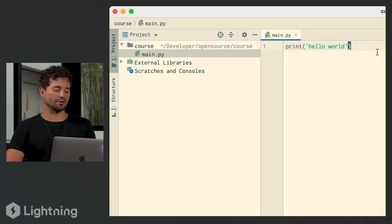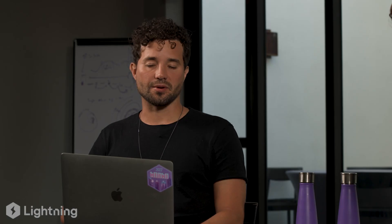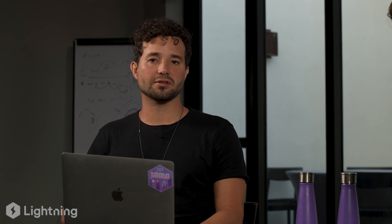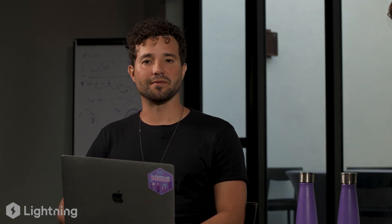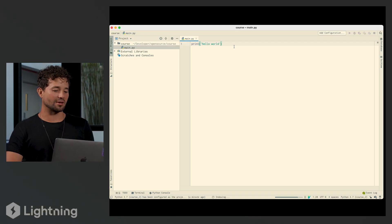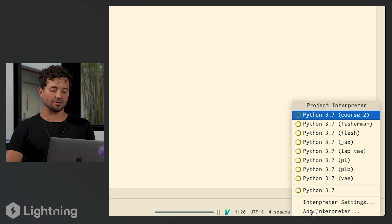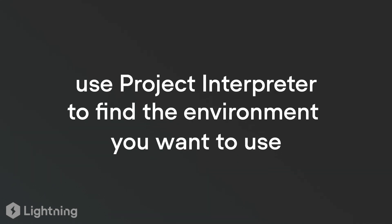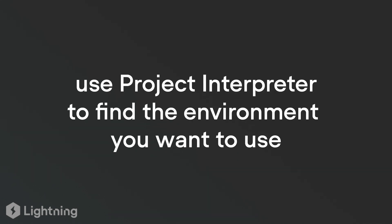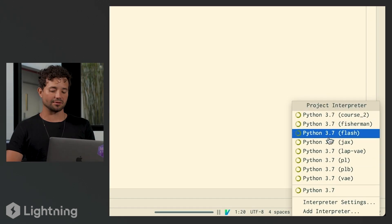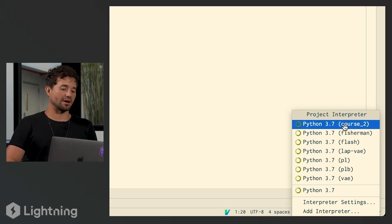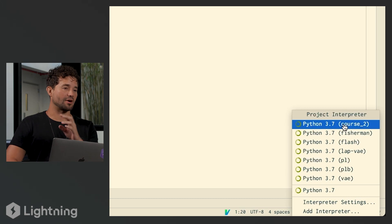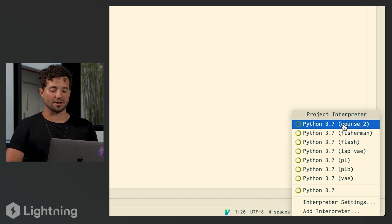And now you see my hello world. Every time you open one of these IDEs and open a project, you also have to select what environment you're going to use. The way you can do that in PyCharm is to click in the bottom right to select the project interpreter. I can see that I have a few environments ready, and it looks like course two is already selected as the environment, so I am in Jupyter right now.